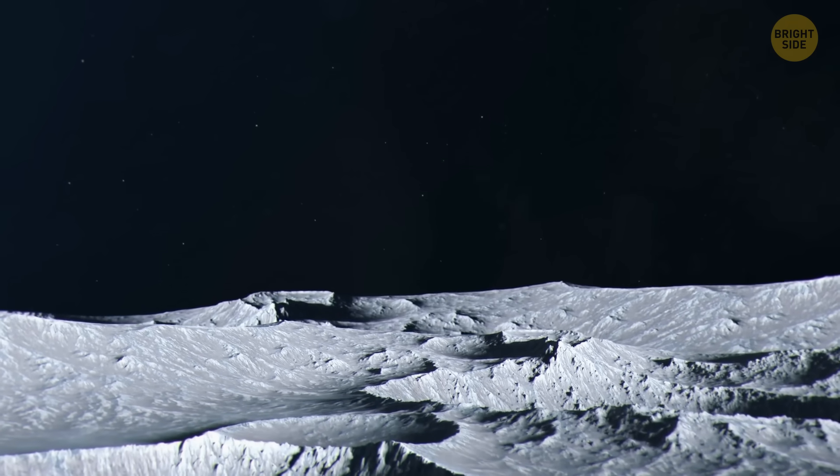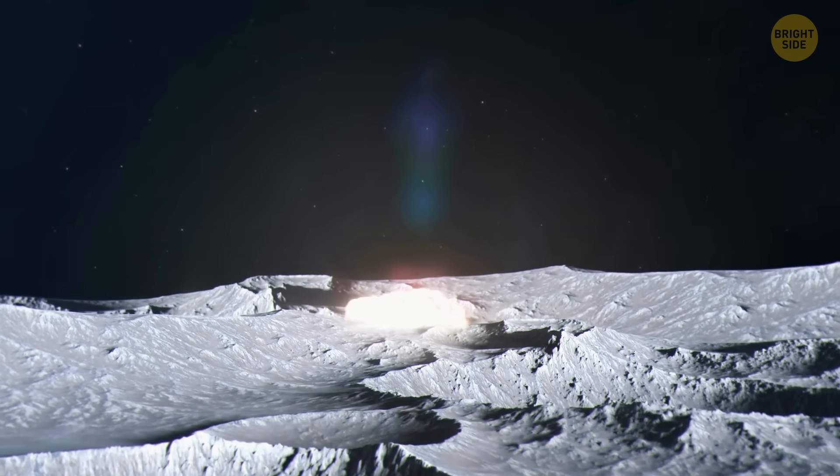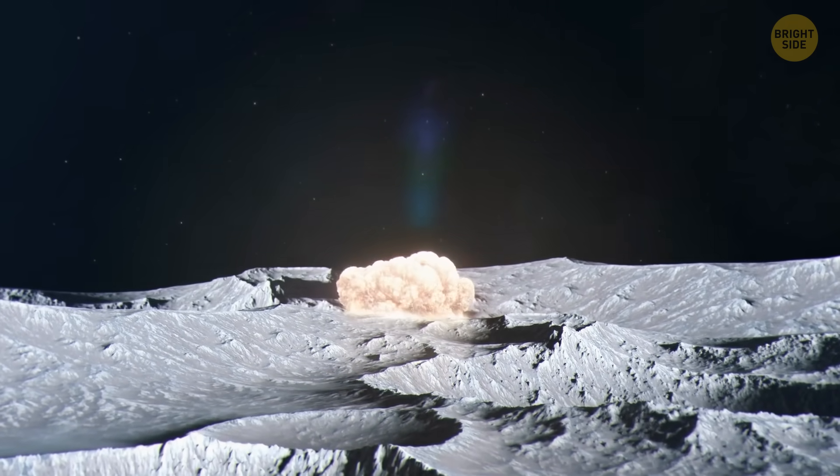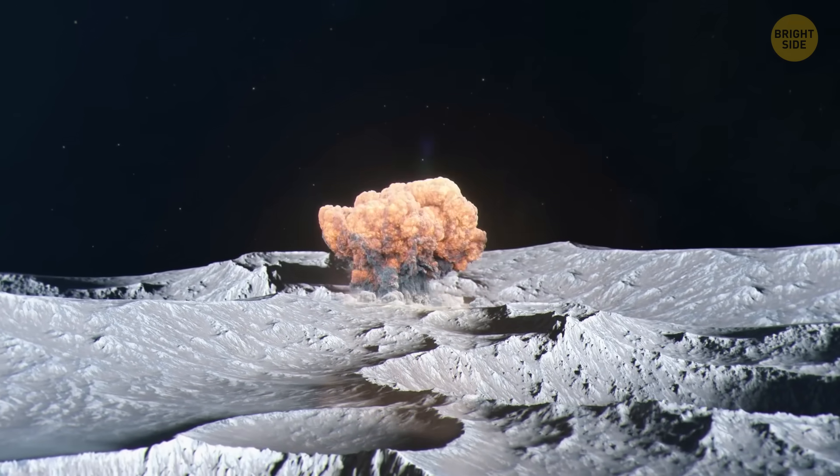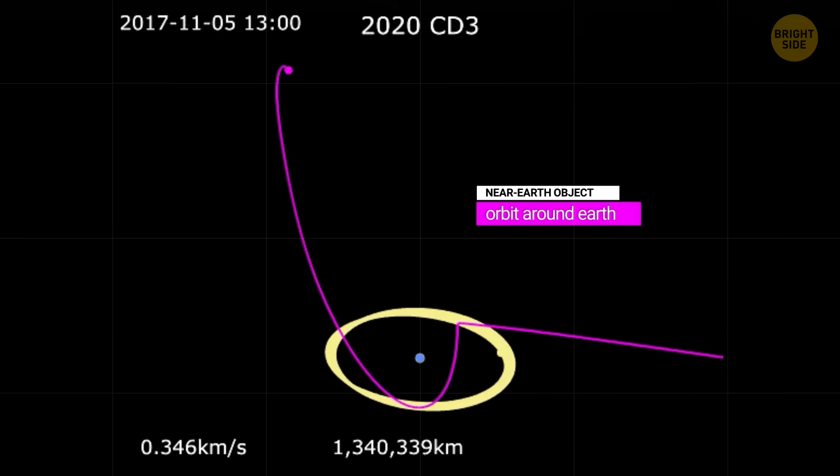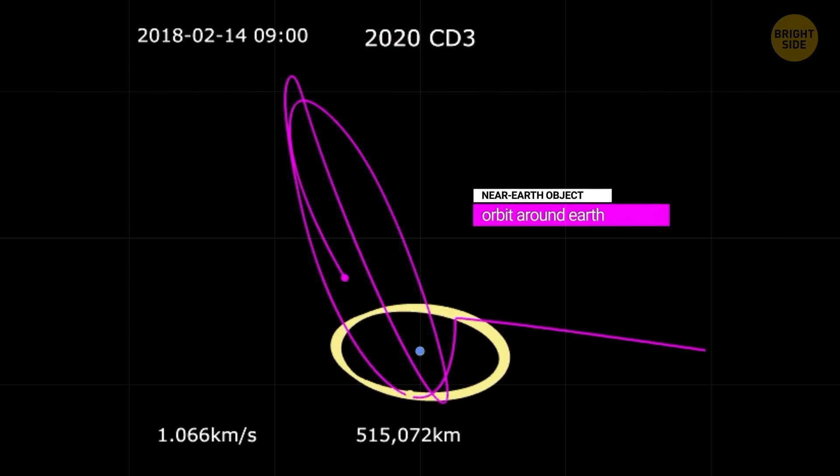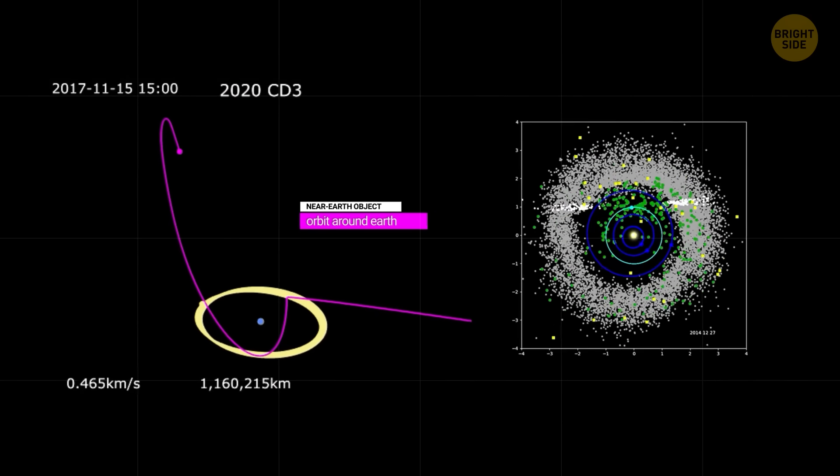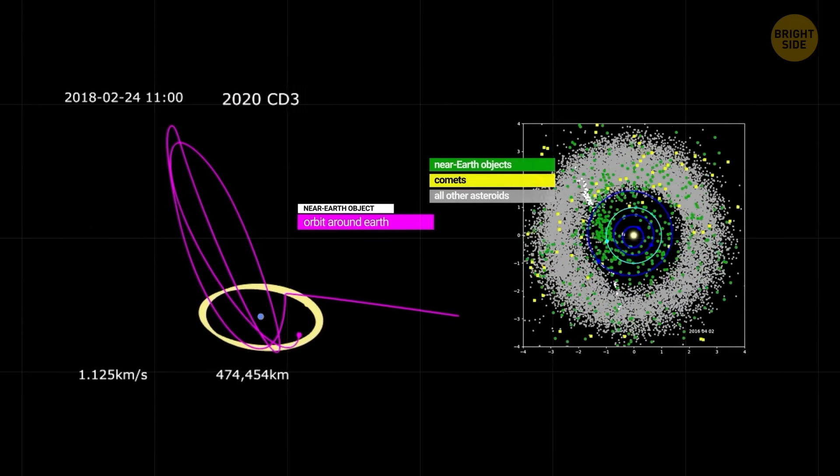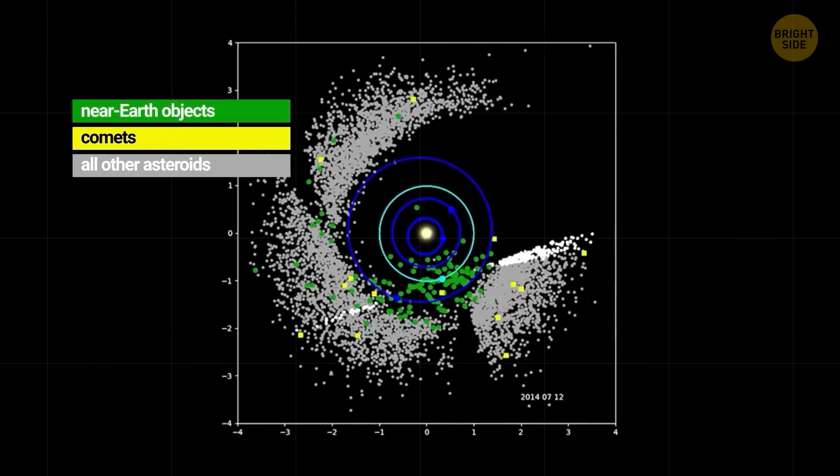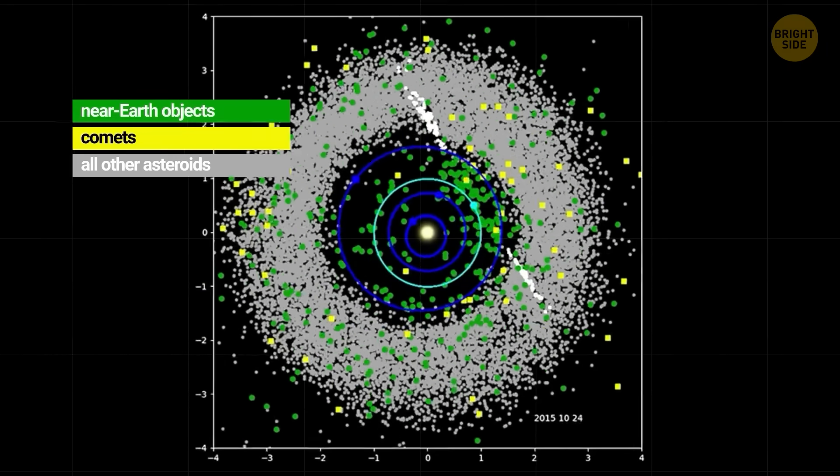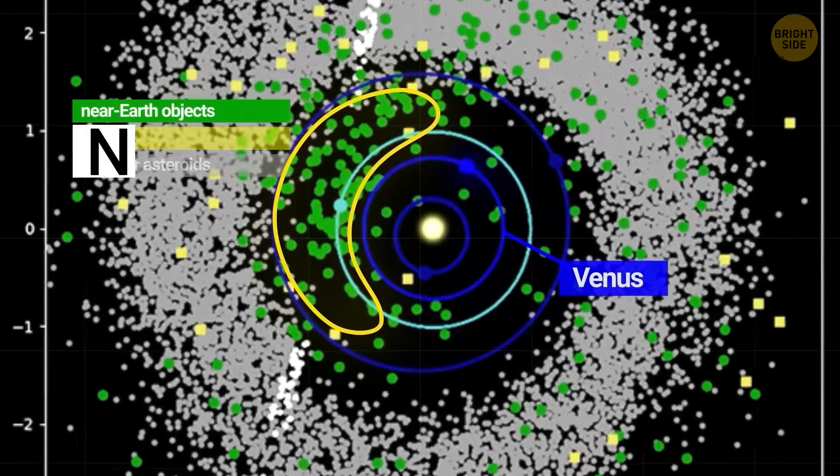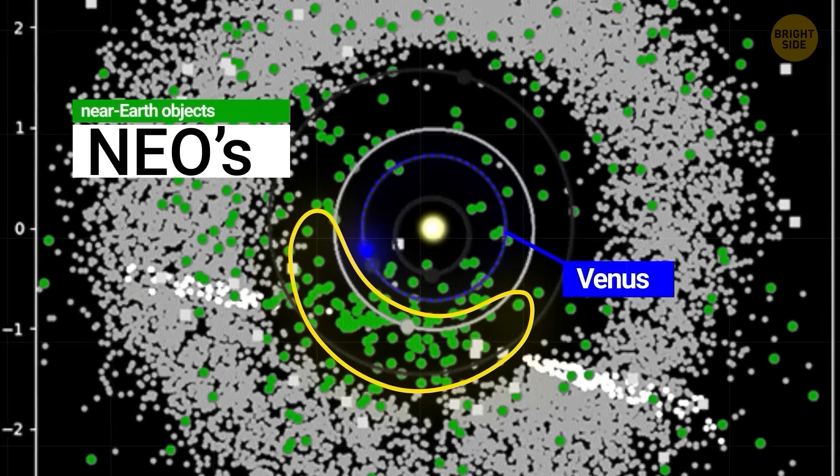Earth already gets hit by objects from inside our solar system all the time. Space rocks, comets, asteroids, they cross our orbit. That's why scientists keep an eye on near-Earth objects. Asteroids and comets that come within 30 million miles of Earth's orbit get that title and make it to the NEO list.